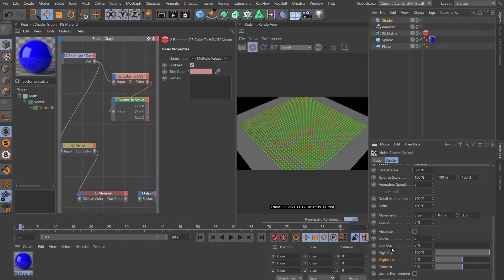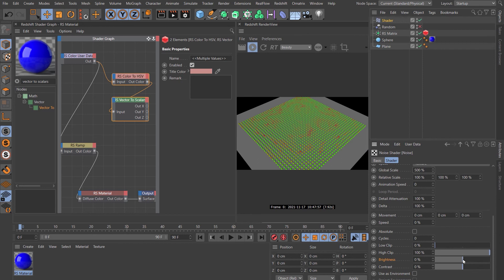Then if we come down to the low and high clip and the brightness and contrast, you can tweak these to start seeing the patches of color come through.